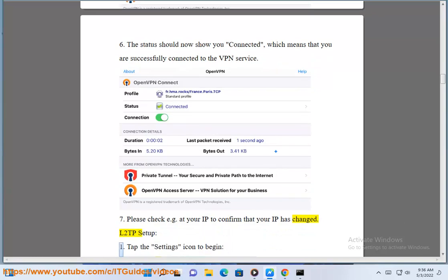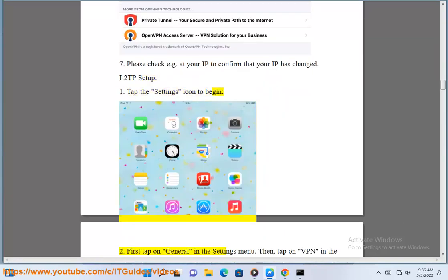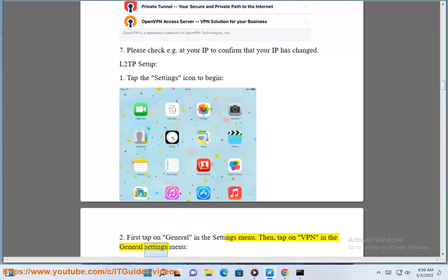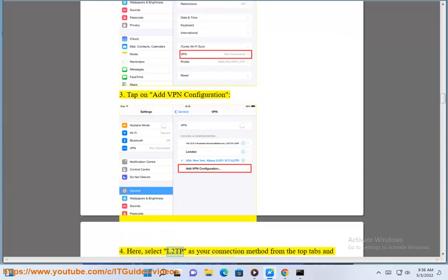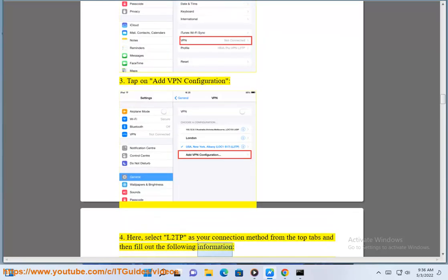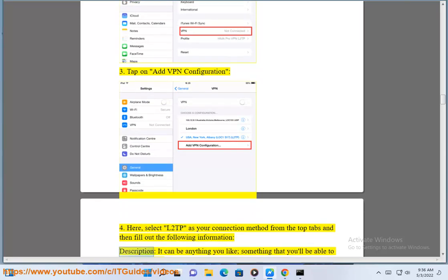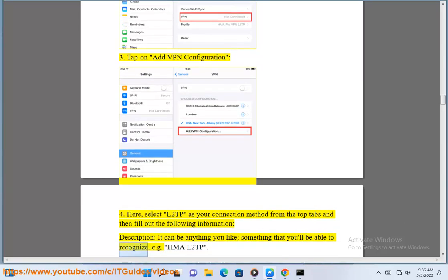L2TP Setup: Tap the Settings icon to begin. First tap on General in the Settings menu, then tap on VPN in the General Settings menu. Tap on Add VPN Configuration, then select L2TP as your connection method from the top tabs and fill out the following information. For Description, it can be anything you like — something that you will be able to recognize, e.g. HMA L2TP.